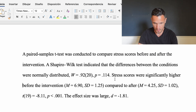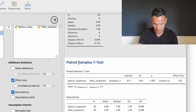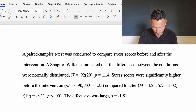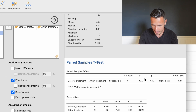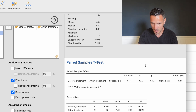After reporting those descriptive statistics, we report the t-test statistics themselves. We have t = -8.11, which comes from the Statistic column of the paired samples t-test table — the value shown is 8.11 and the negative sign reflects the direction of the difference. Degrees of freedom = 19, from the df column. And p < 0.001, as reported in the results.